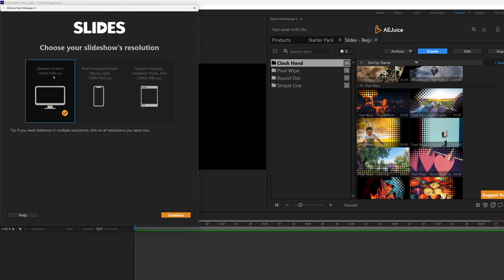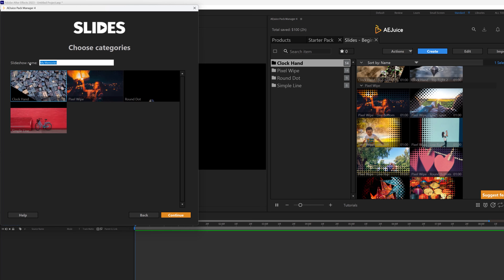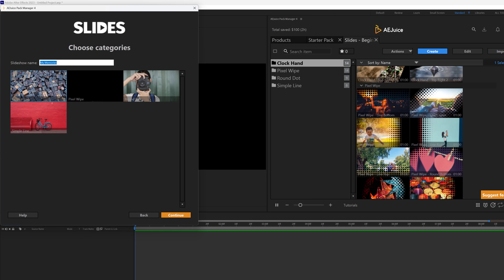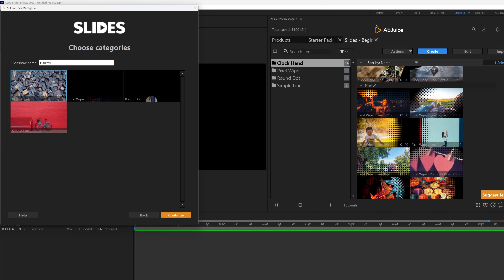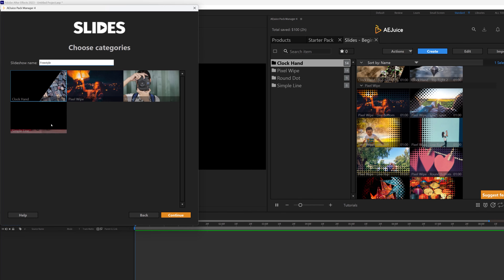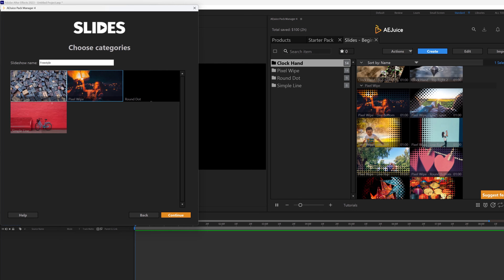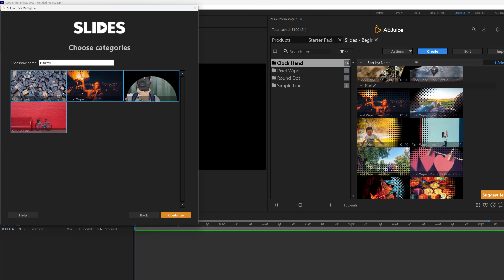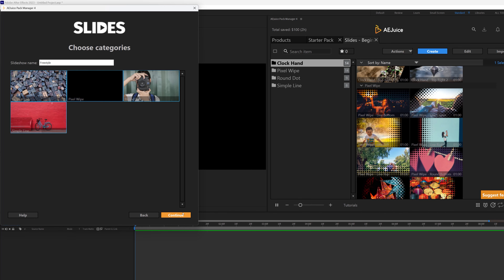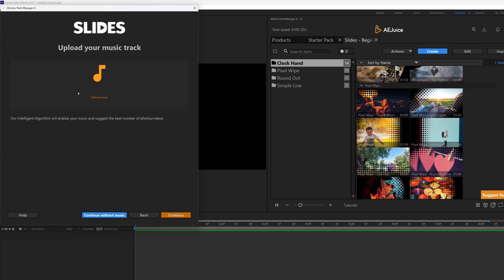Here it's asking for the slideshow name, so I'm just going to title this 'Freestyle.' Then it asks what kind of transitions I want throughout this slideshow — I can select one, or hold Control and select everything. In this case I've selected all of them, held Control and selected everything, and I'm going to go ahead and click Continue.